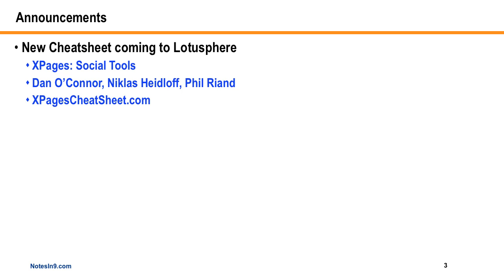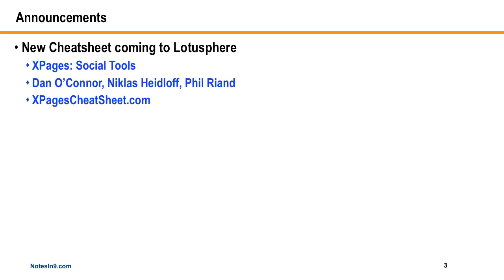It will also be available relatively soon on XPagesCheatSheet.com. Now that's the domain that I use for the original cheat sheet, and it also has most of the demo databases, most of the demos that I use for Notes9 for the shows that I do. So if you haven't seen that site, you might want to check it out. There's also a fake names database if you just want data to play with and things like that.